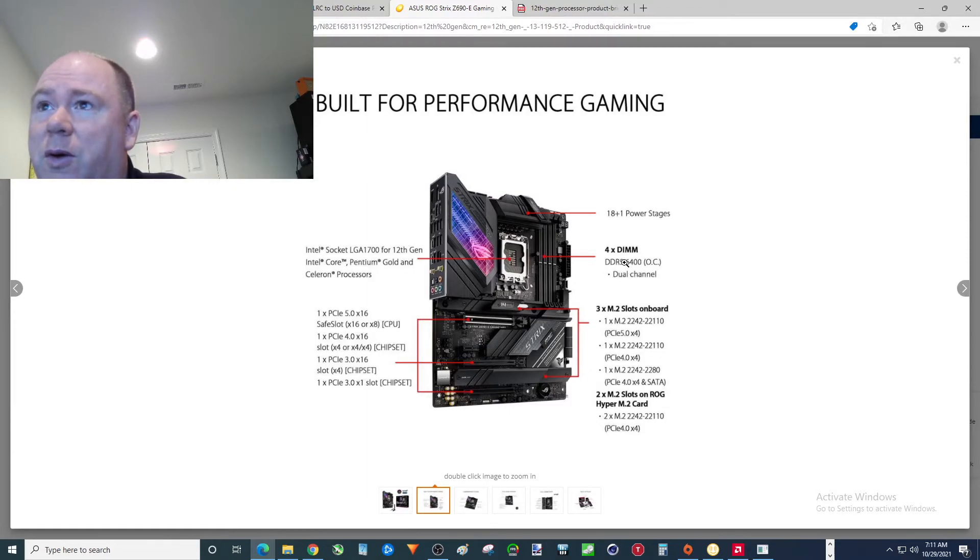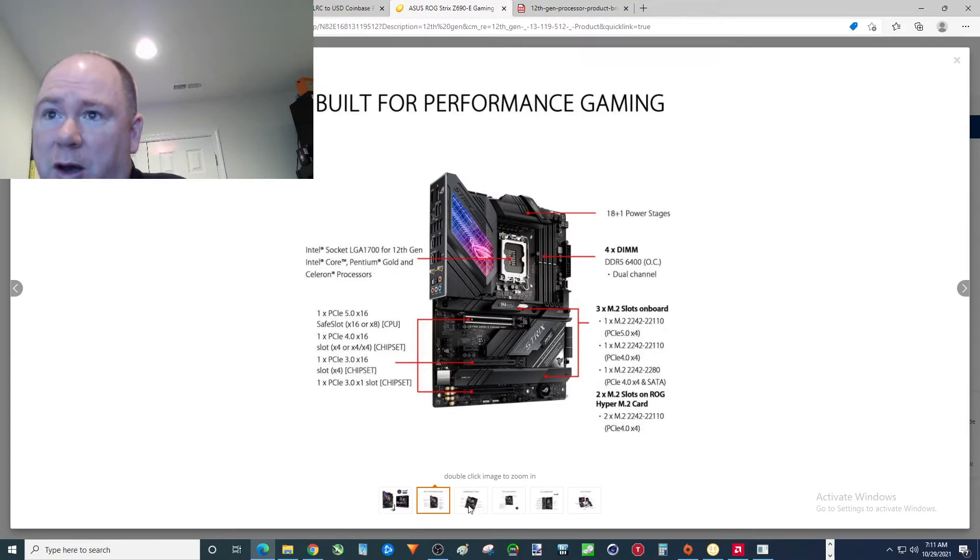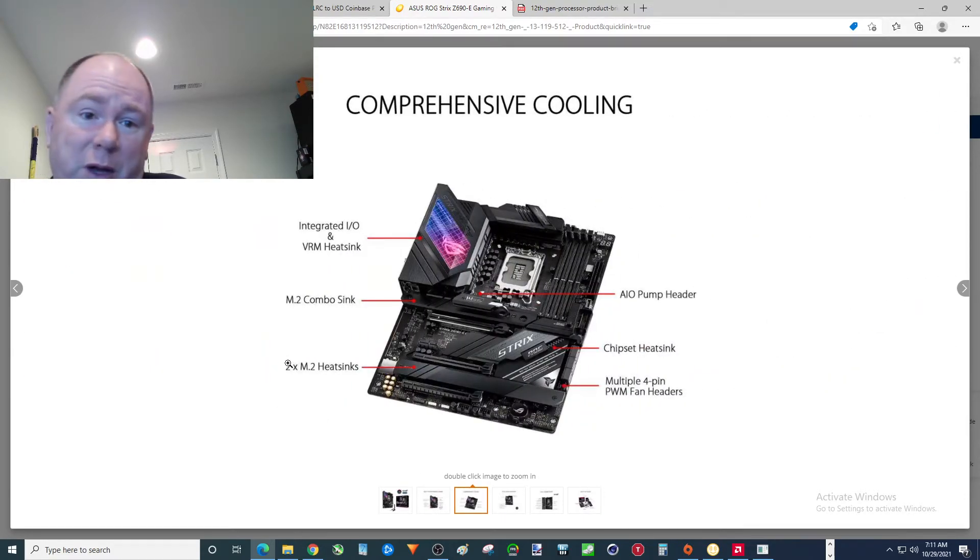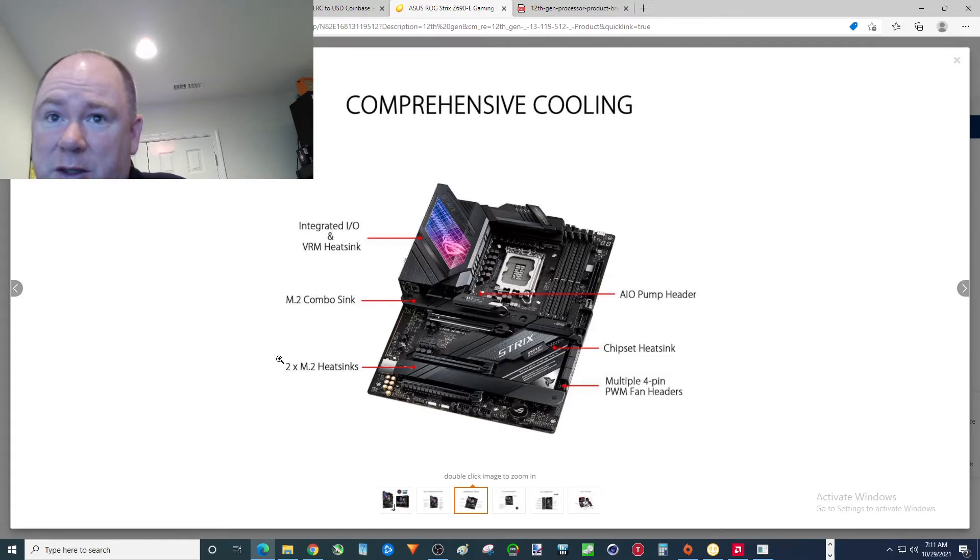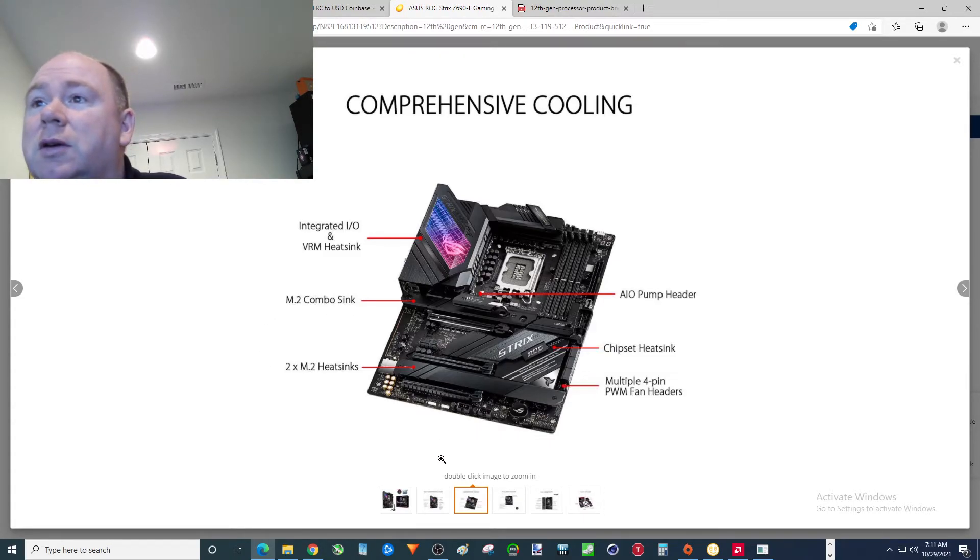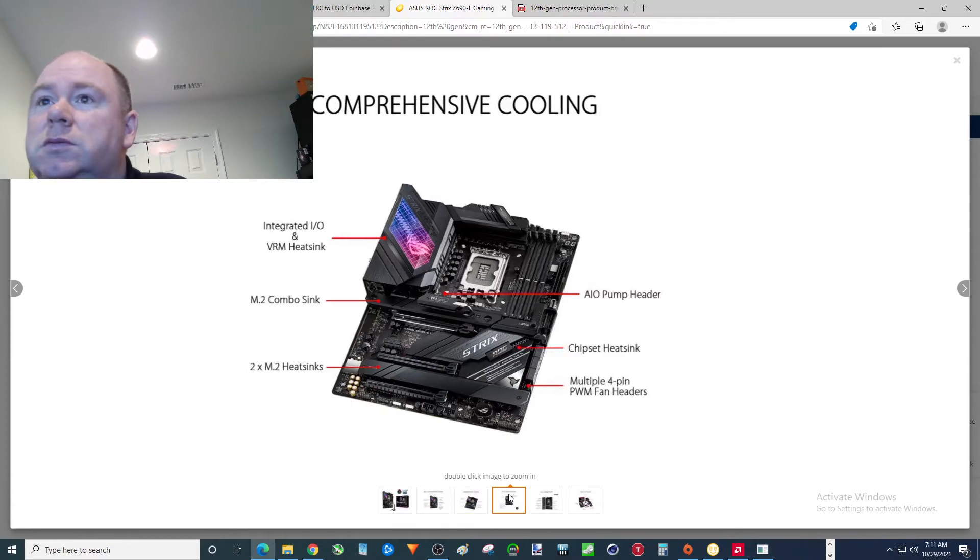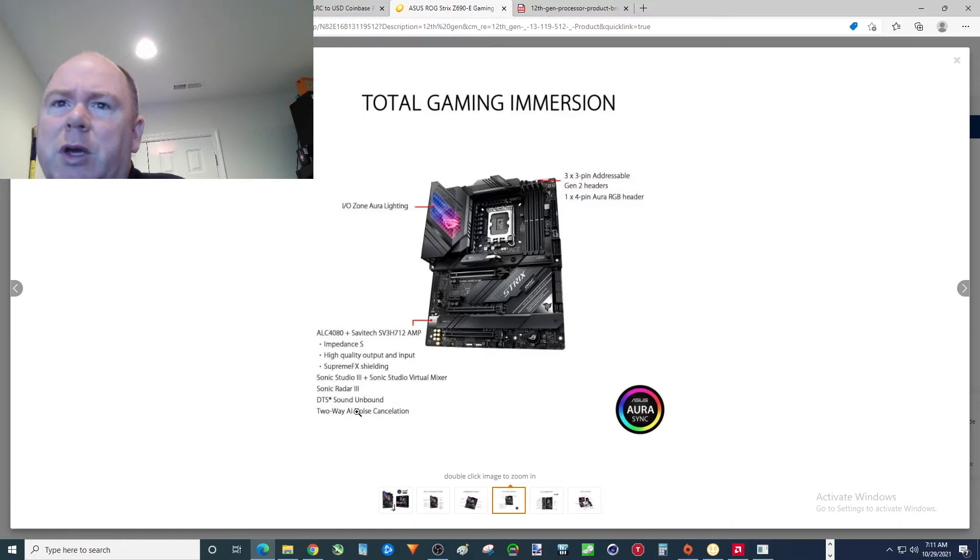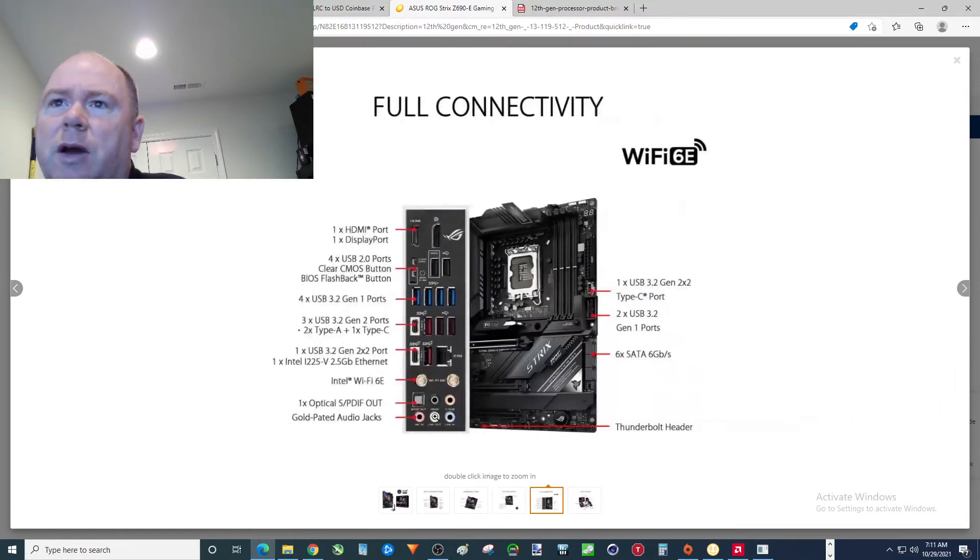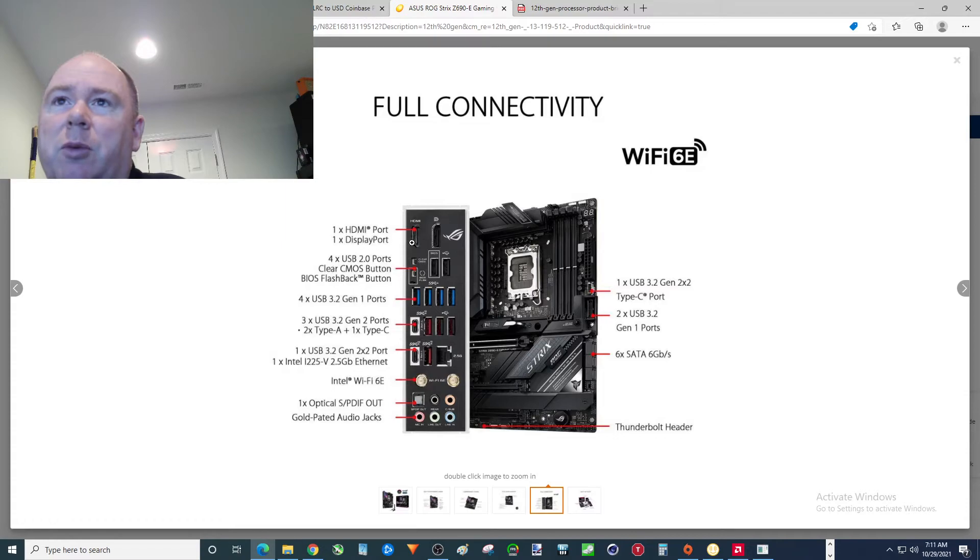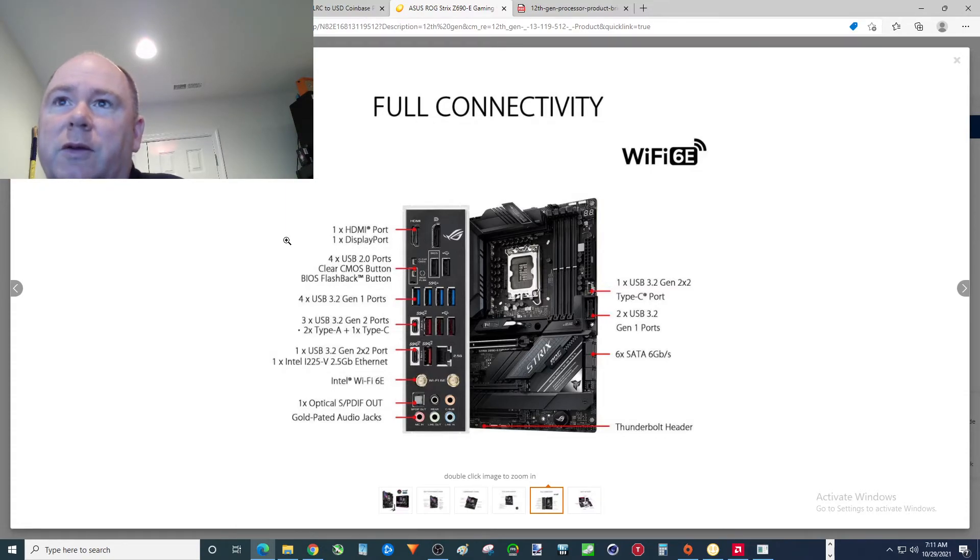DDR5-6400 OC. 18 plus 1 power station. This is a pretty awesome motherboard. Light years above the other stuff, right? I mean it looks exactly like the other crap that we've been buying for years on this channel. RGB, don't care. I mean a lot of you care. I don't really care. Lights don't mean crap. Performance is what matters. Put your money where the performance is and not in aesthetics.